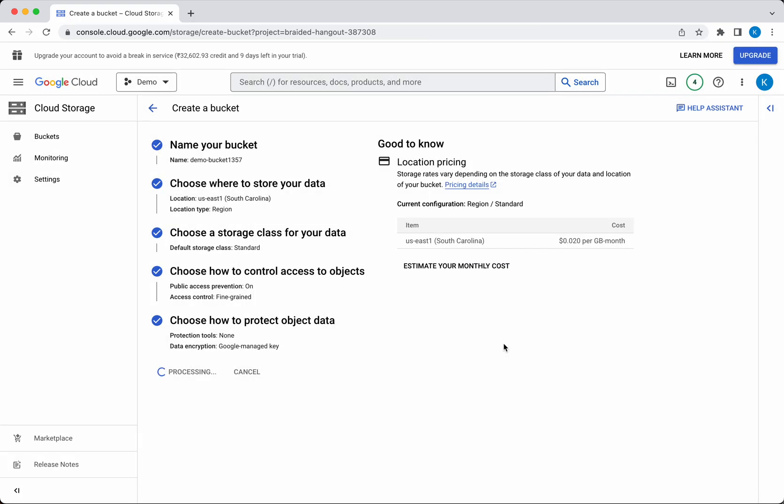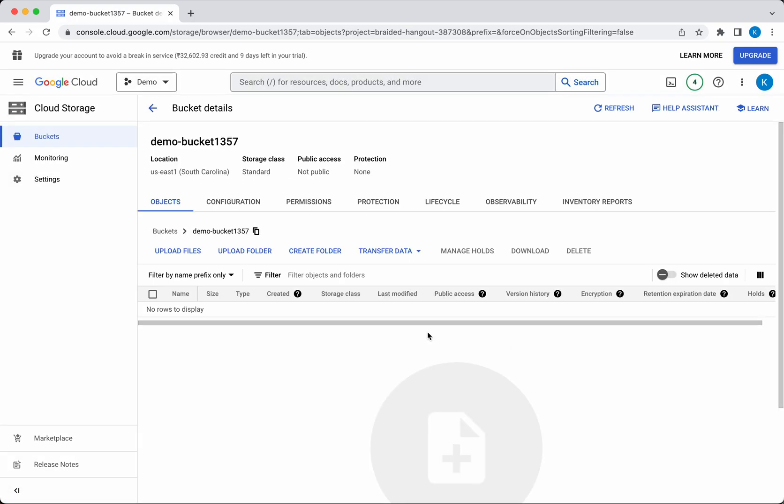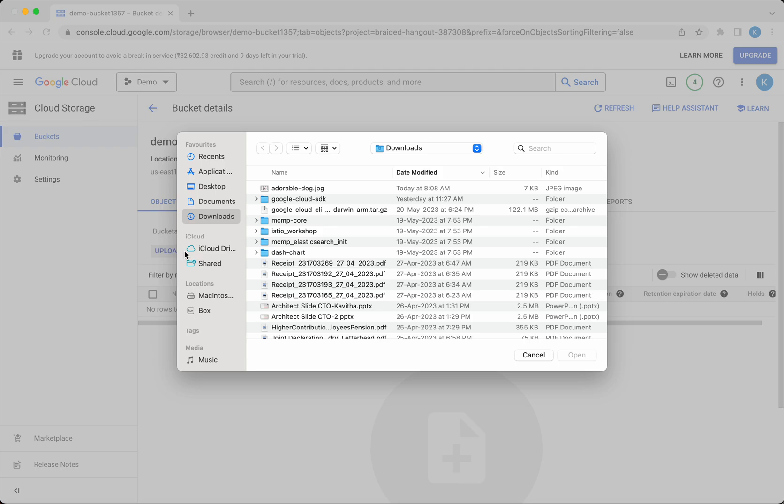The bucket demobucket1357 has been successfully created. Now we can upload data to this bucket. Click Upload Files.